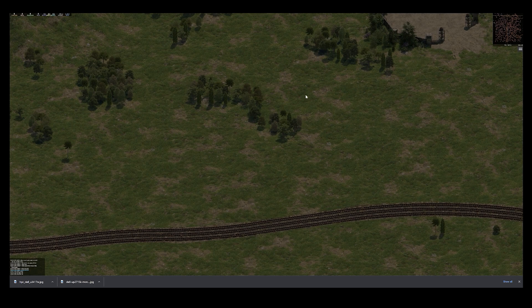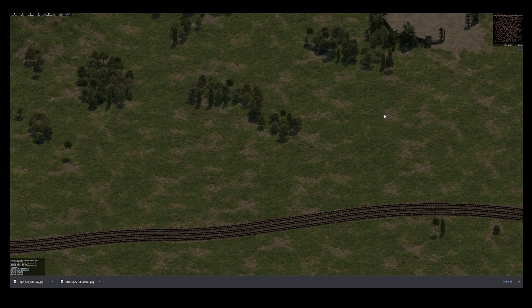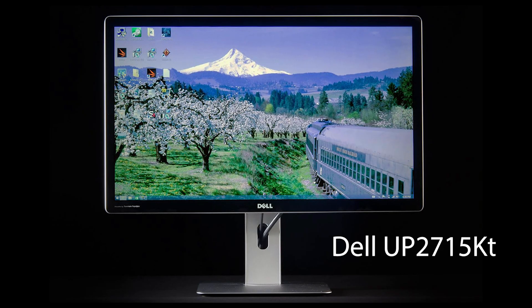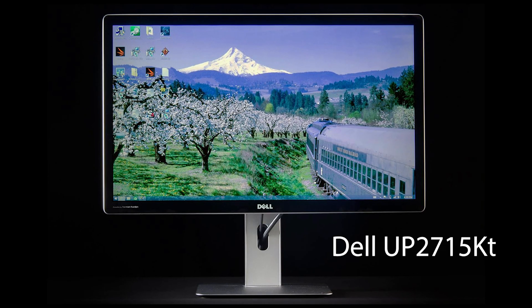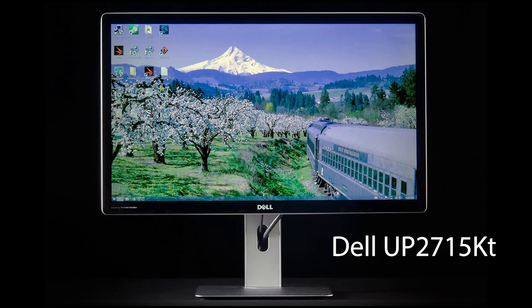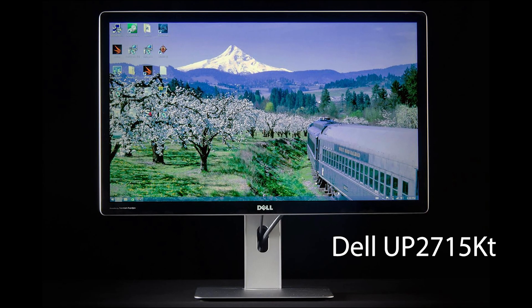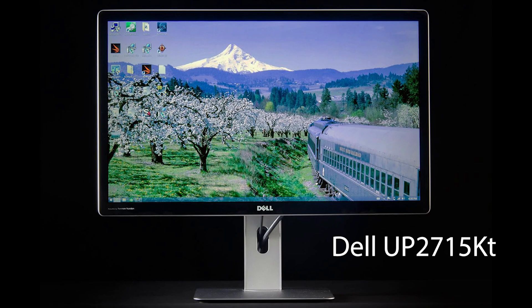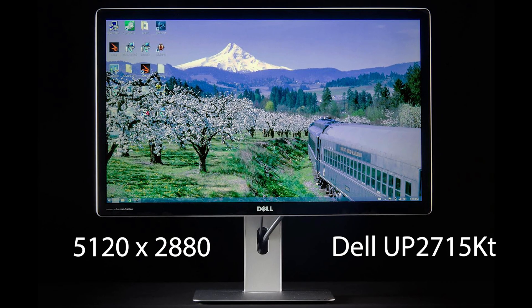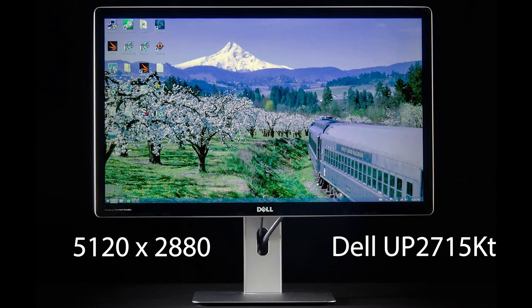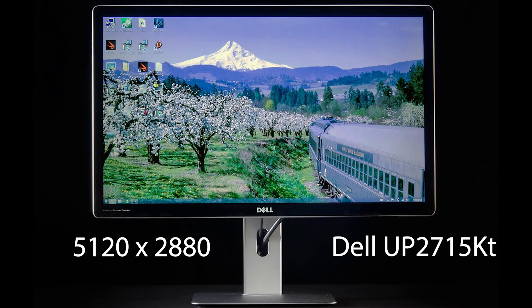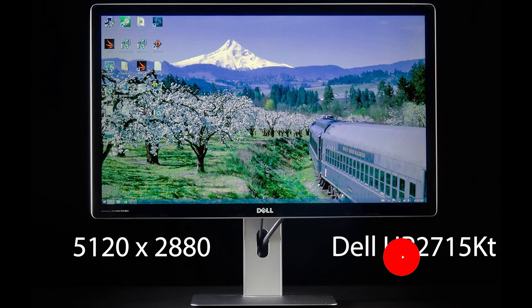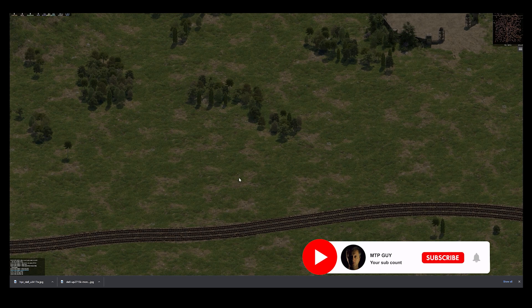Now right now I'm using two screens on my computer. Screen number one, which is my main screen, is Dell UP2715KT and this is the 5K monitor with the resolution of 5,120 x 2,880. So this is my main screen.